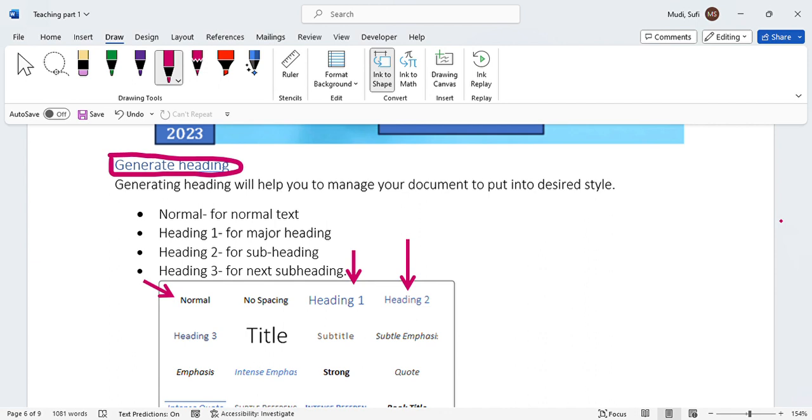This will be very helpful for styling your document in a desired way. Once we arrange these headings in a desired style, you can easily generate a table of contents from that document. So it is one of the skills one should have.